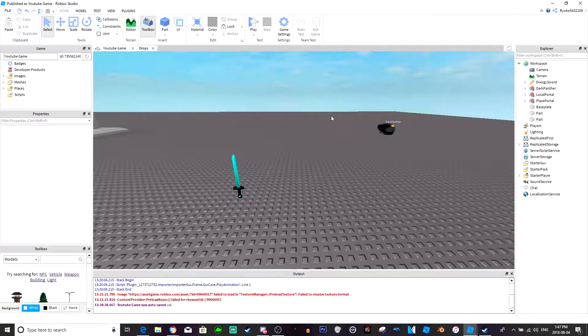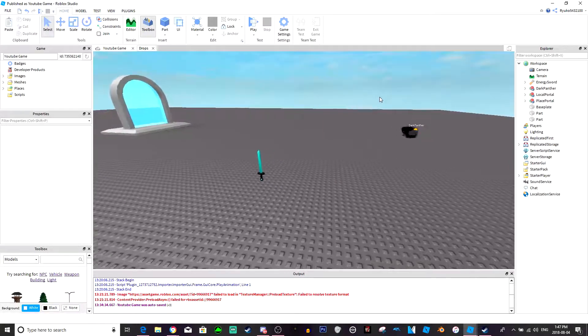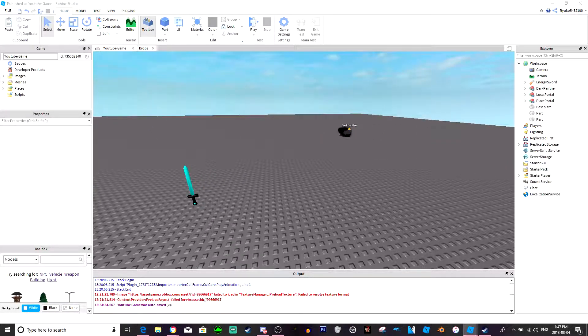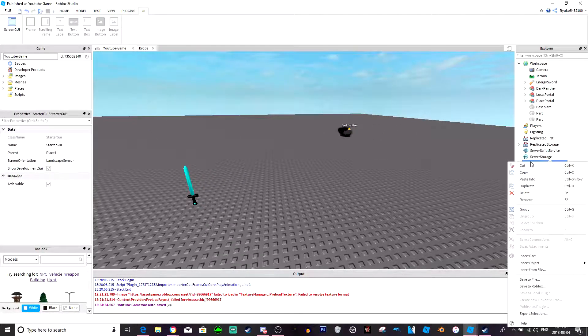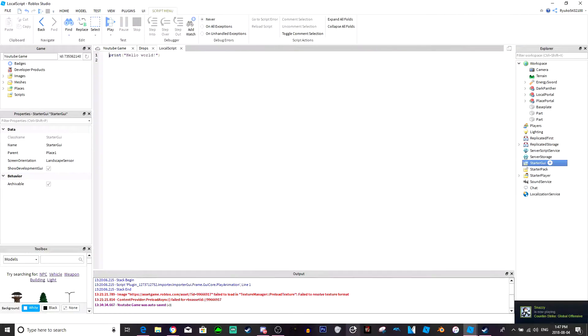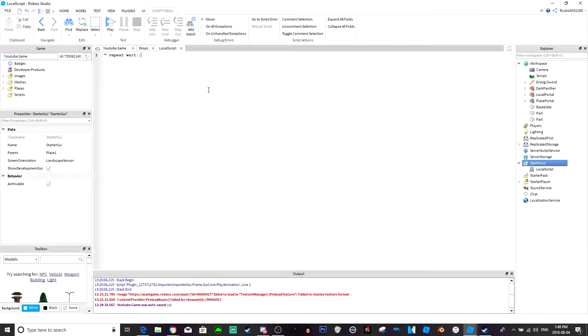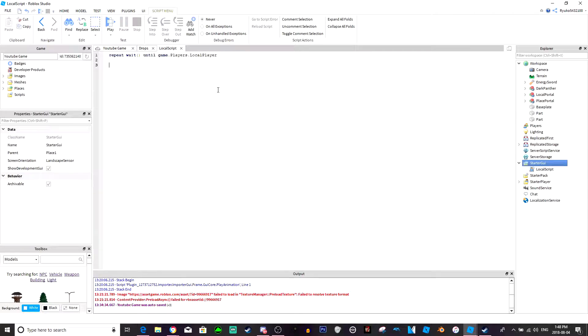We'll just start off with something simple, so let's just make a simple toggle run script. Just go ahead and insert a local script into starter GUI and let's start with this. It's gonna wait for the player. All right now we're gonna make a couple variables here quick.